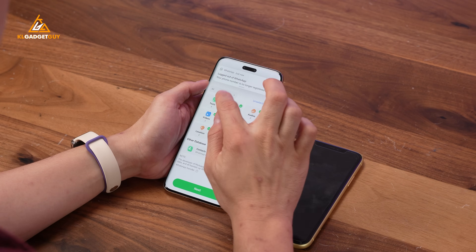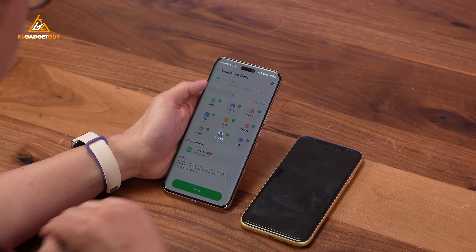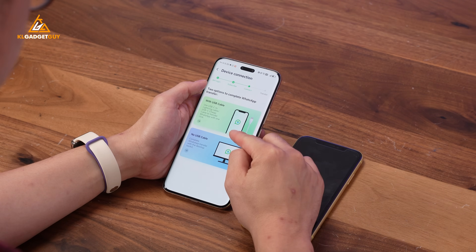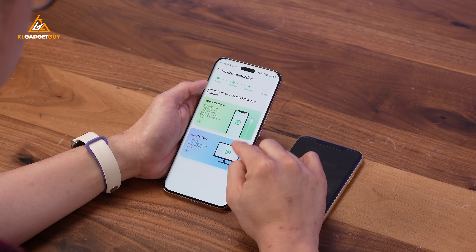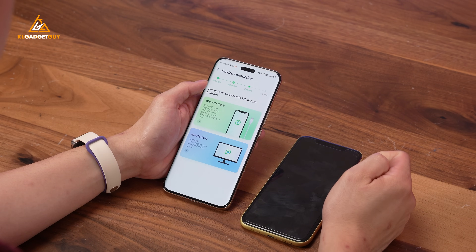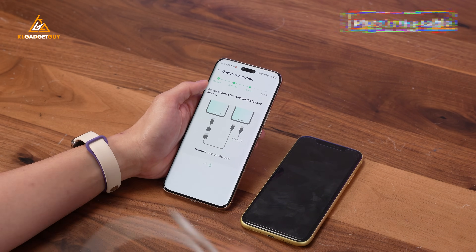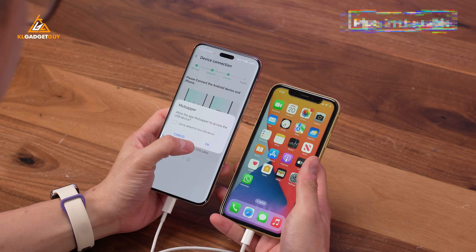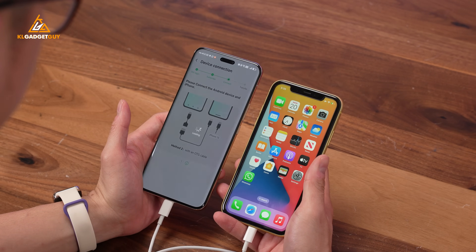At the next screen, you can browse your data to make sure that it has been properly backed up. Next, this is where things get interesting. You can use a USB-C to Lightning cable or USB-C to USB-C cable to connect your Android phone to your iPhone. So let's tap the 'With USB Cable' option.